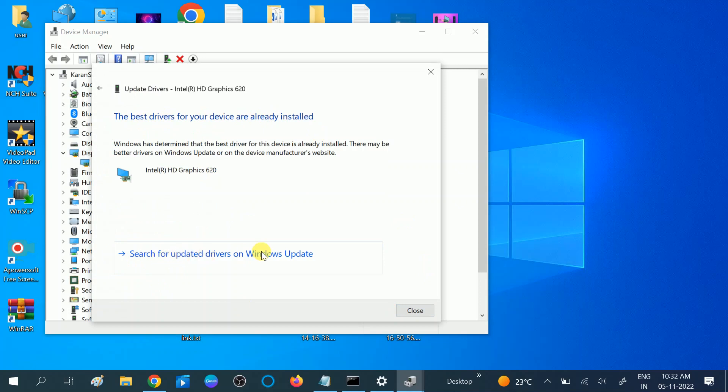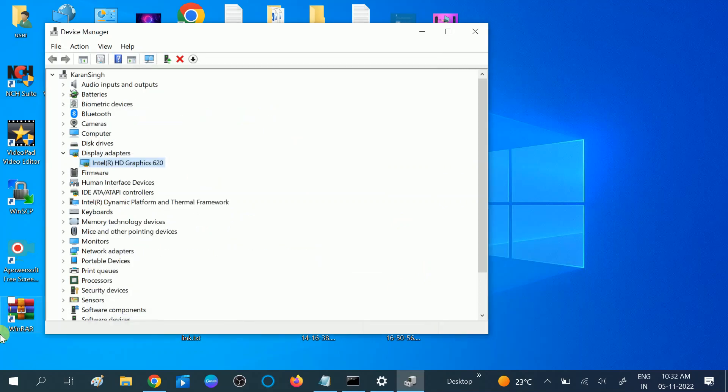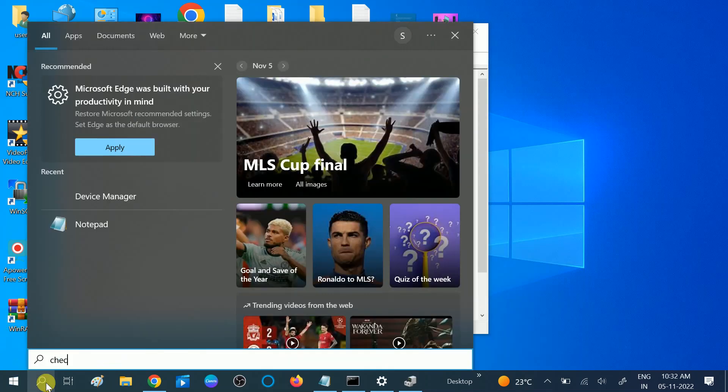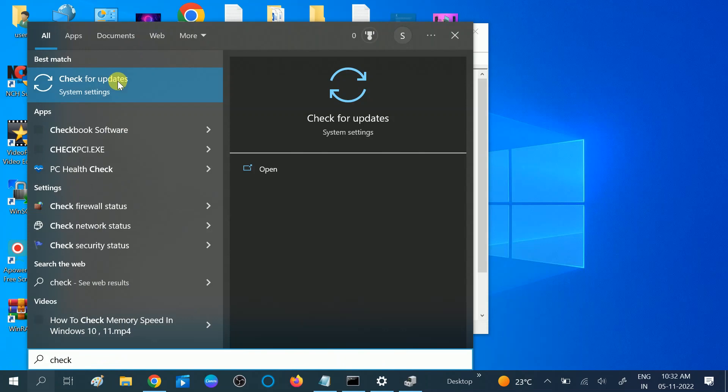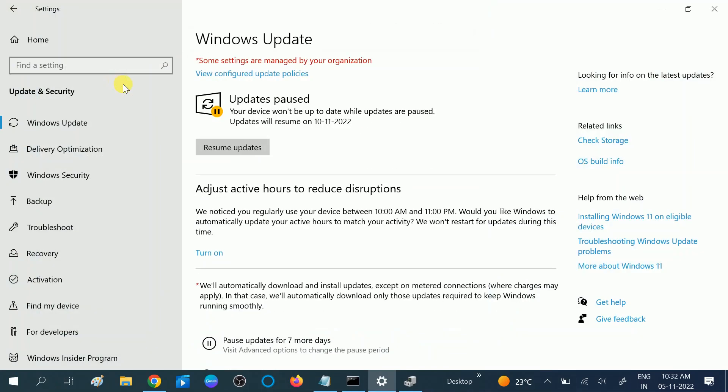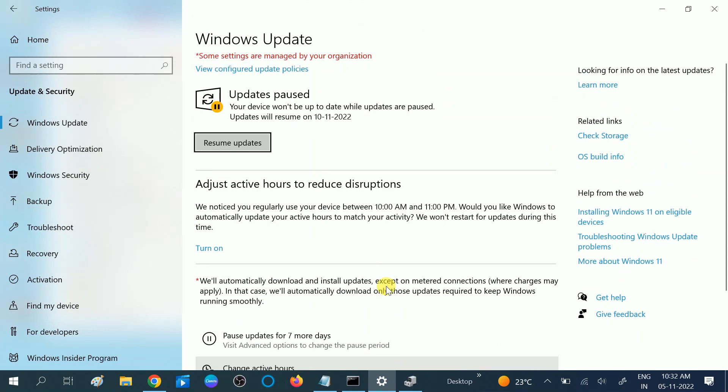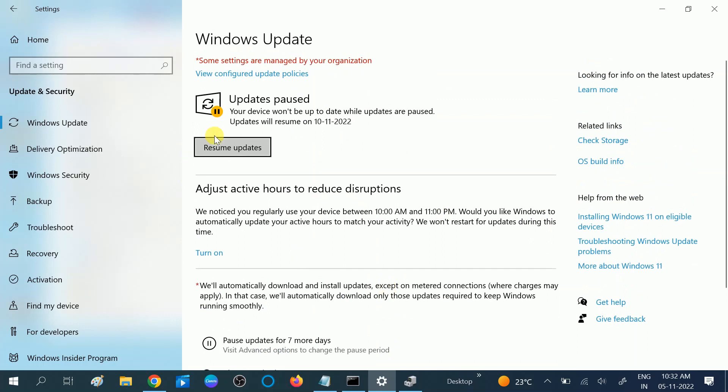You can also check for your Windows updates. All the drivers will be downloaded by checking for updates. Click on Check for Updates. Make sure you are getting the message 'You are up to date.'